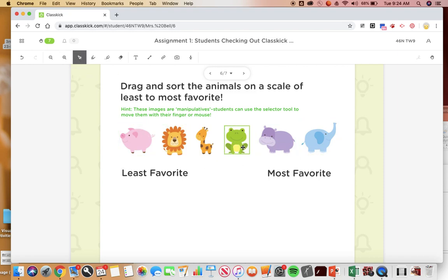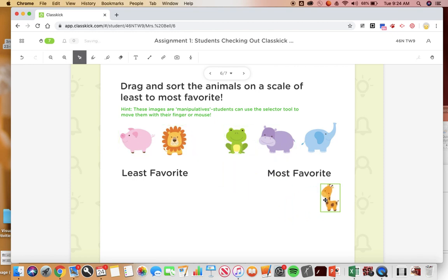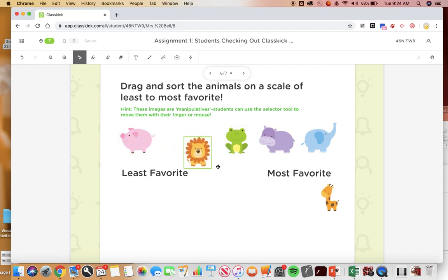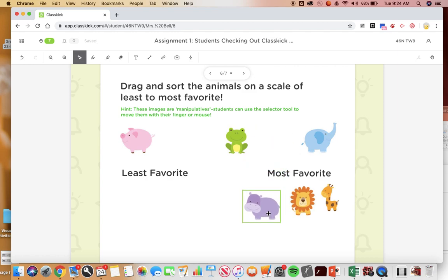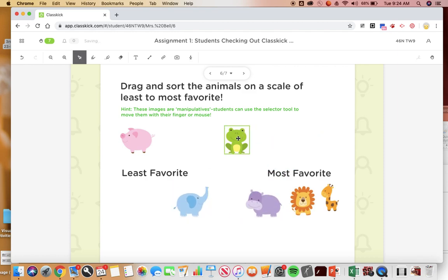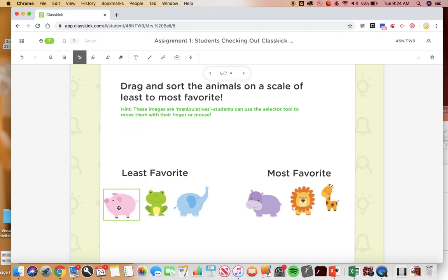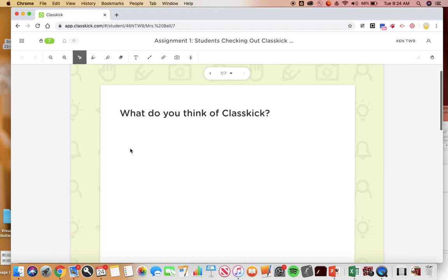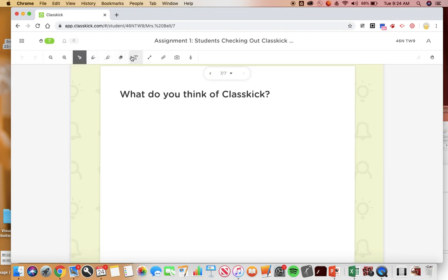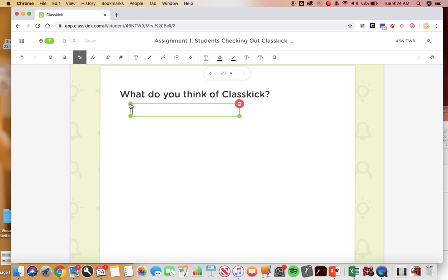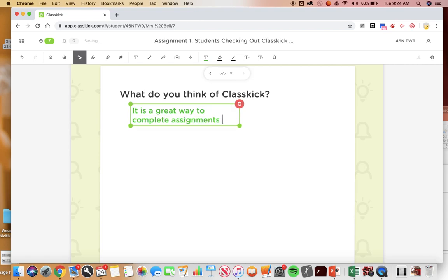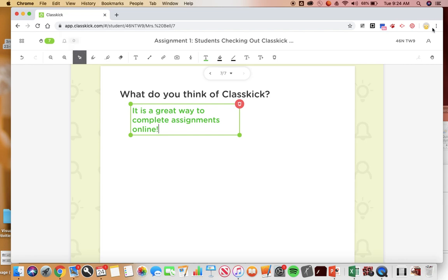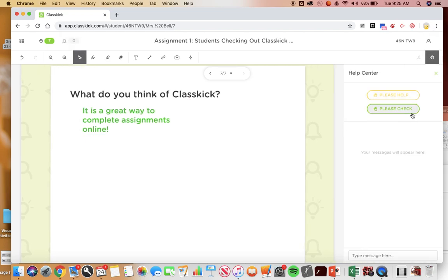And then this last slide, what do you think of ClassKick? I'm gonna use the text. It is a great way to complete assignments online. And so something cool about ClassKick is you can then raise your hand and say please check but you don't necessarily have to.